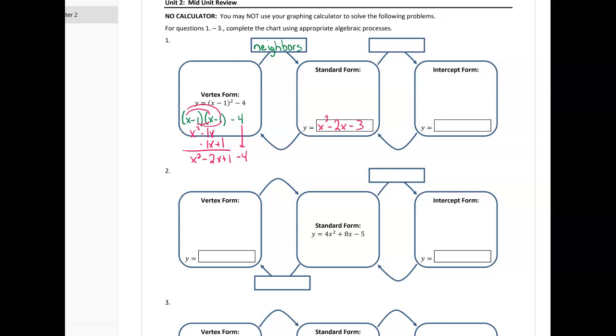Remember, if I go too fast you can always pause and rewind the video. Now that I have standard form, I'm able to go to intercept form — we'll just call it factored form.